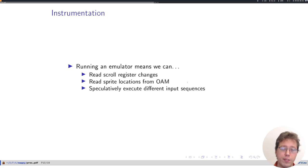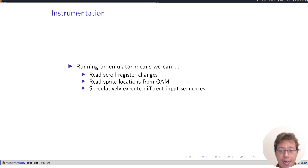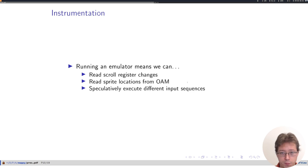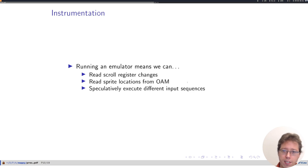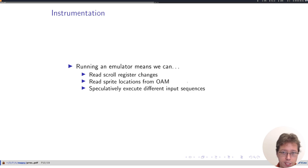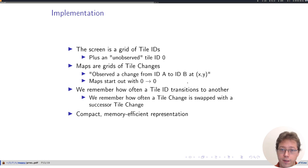Because we run everything through an instrumented NES emulator, we can catch changes in the hardware background scrolling registers. We can observe where sprites are on the screen by looking at the object attribute memory, and we can speculatively execute input sequences by saving and loading states. And this is important to know whether the player presently has control or not over the player character.